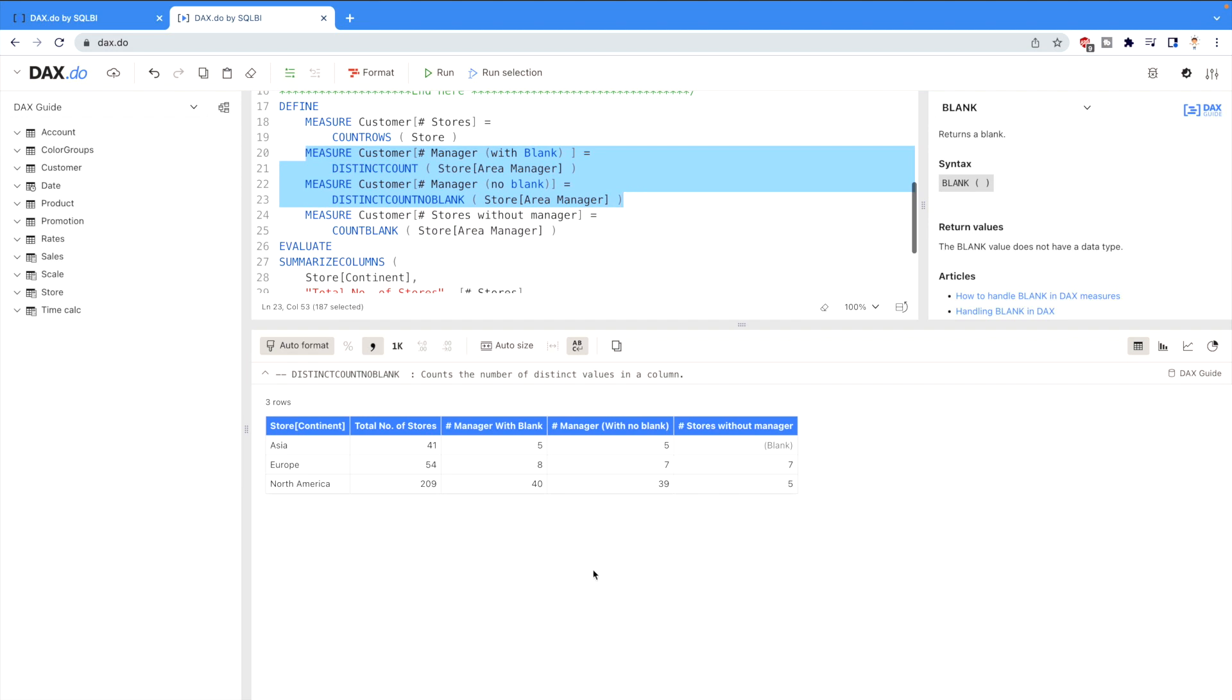So guys, that's the basic difference between using distinct count and distinct count no blank. If your aim is to calculate the blank values as well or if you would like to consider the blank values, then use the distinct count function. If you would like to ignore the blank values, then always use distinct count no blank.